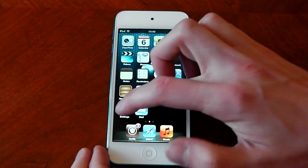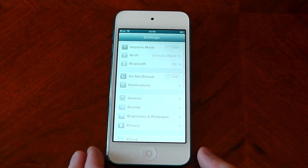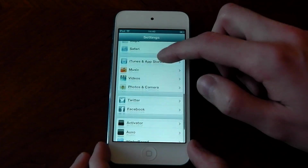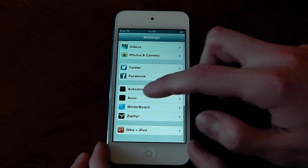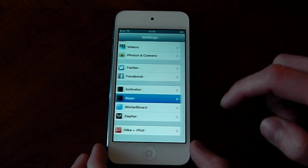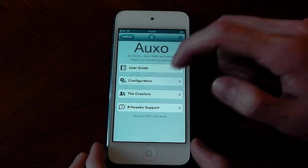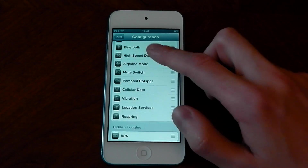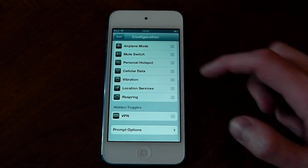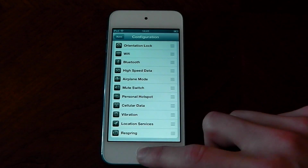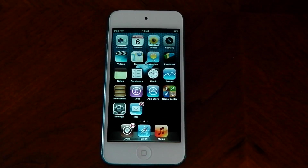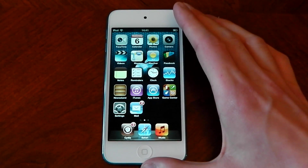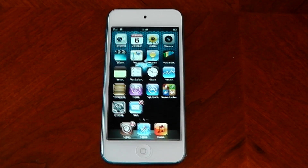If I dive into the settings here guys, you can see the options you get to change in OXO. You can basically just change the way that the toggles appear, which ones appear, and where they appear. So that's OXO — it's really cool, you can get it from Cydia. I really enjoy that tweak.